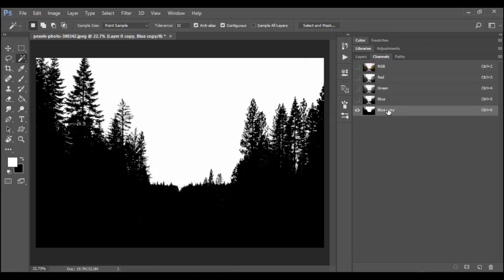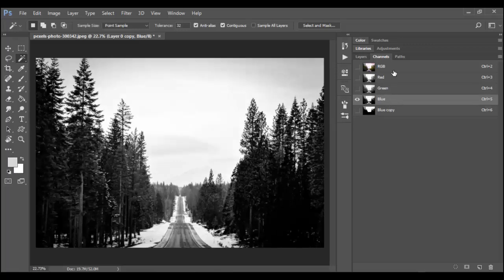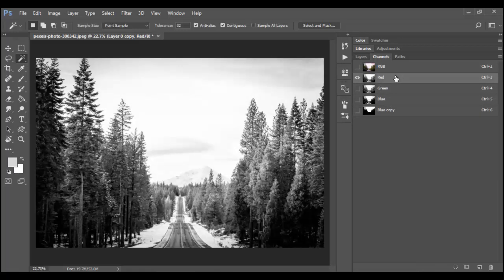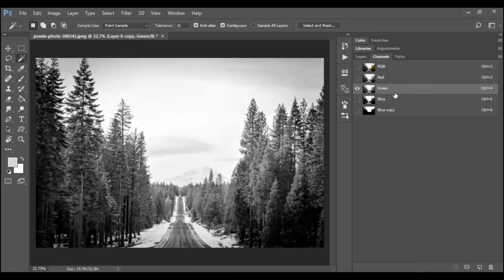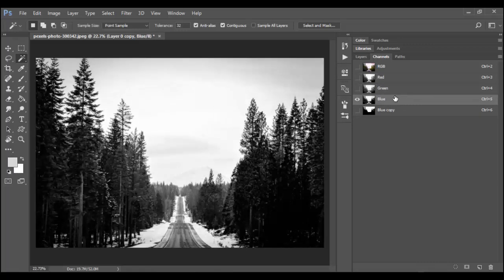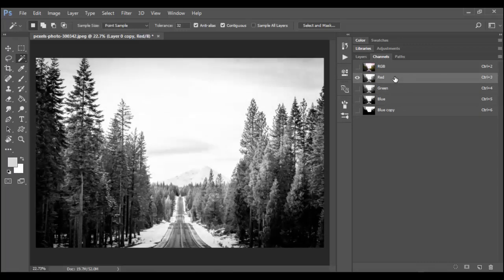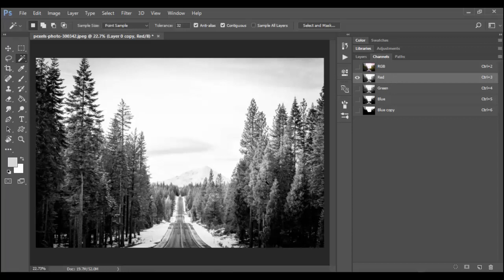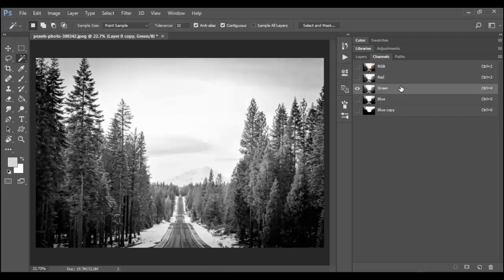We're essentially going to use this as a mask. So what you do is you click through your red, green, and blue channels and try and find the most contrast. Depending on what you're trying to select, one of these channels might be better depending on what it is that's being photographed.